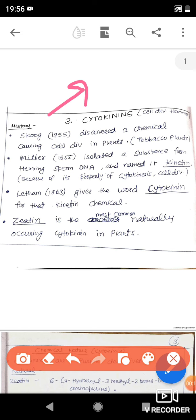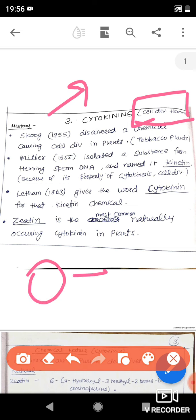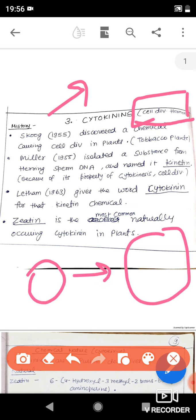Cytokinin is also called the cell division hormone because it is an important chemical that promotes cell division. While auxin promotes cell enlargement, cytokinin is specifically responsible for cell division.